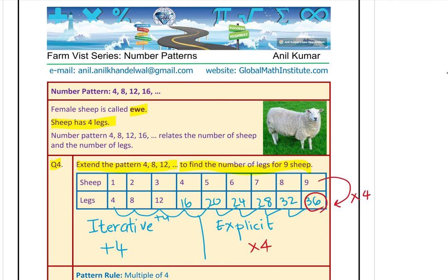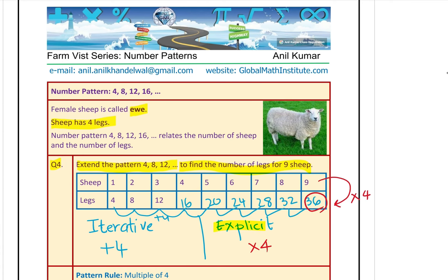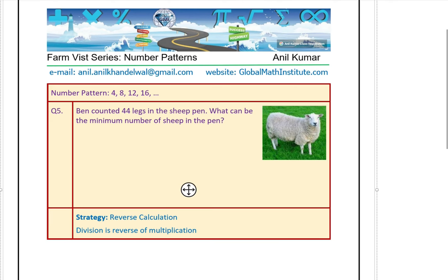Multiplication is faster. Let's say there are 100 sheep in the farm — how many legs could you count? 100 times 4 is 400. Straight away we got the answer. If we were adding iteratively, it would have taken a very long time. That is the advantage of working with the explicit rule.